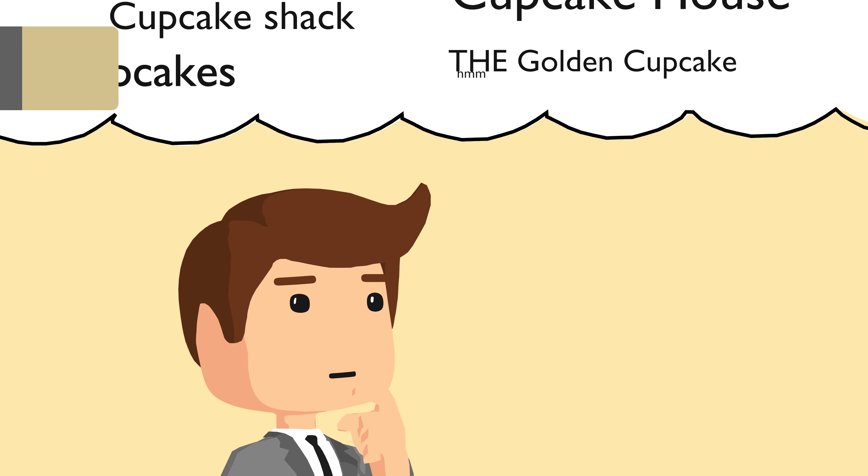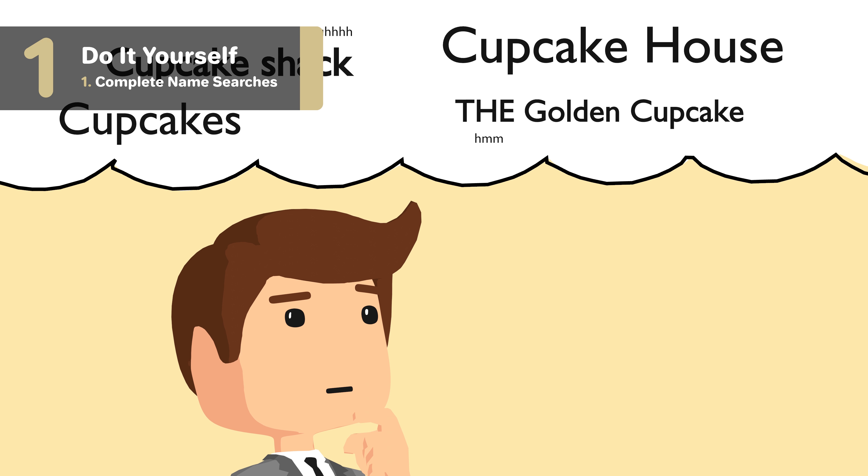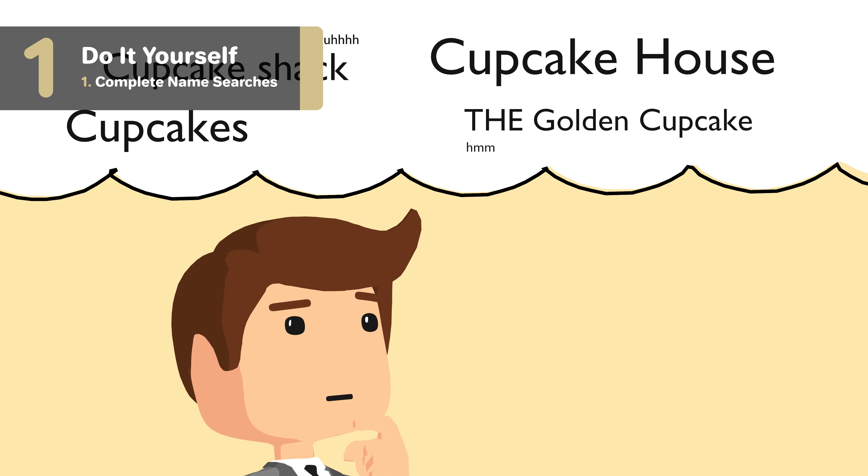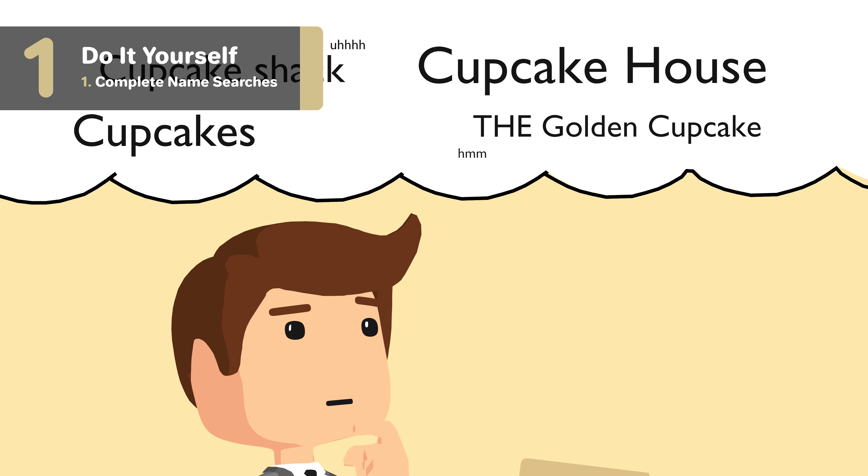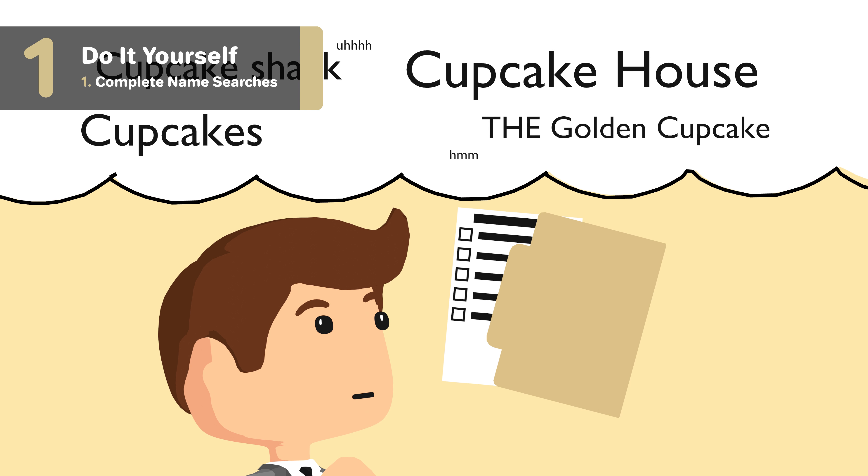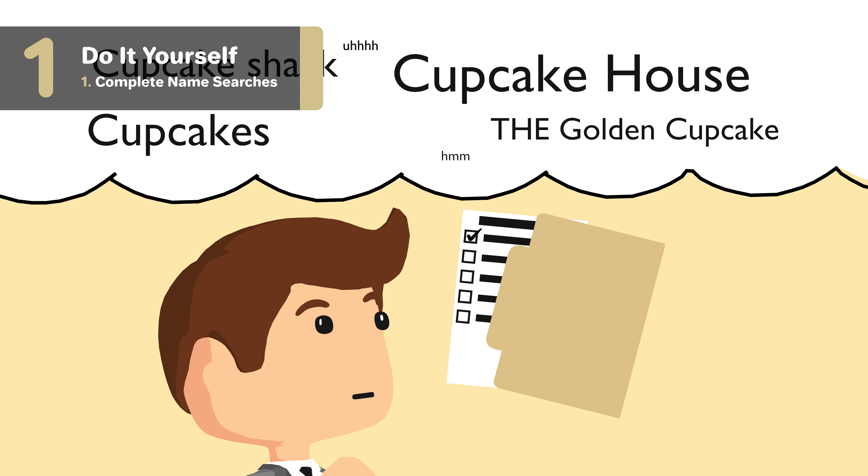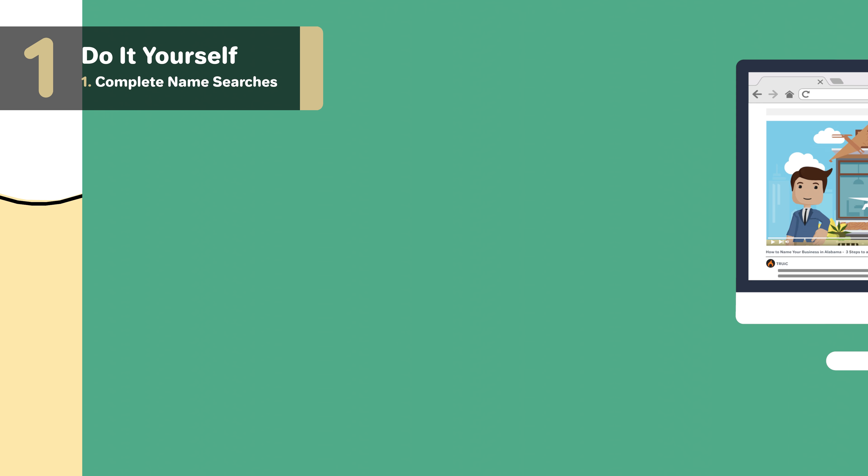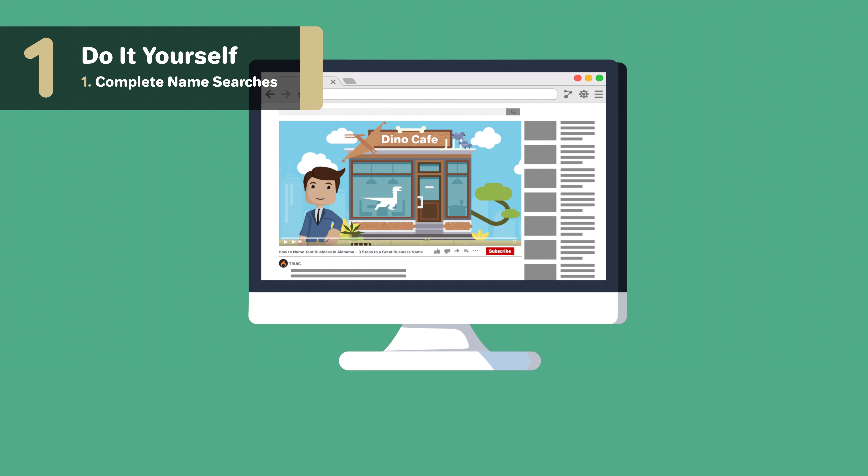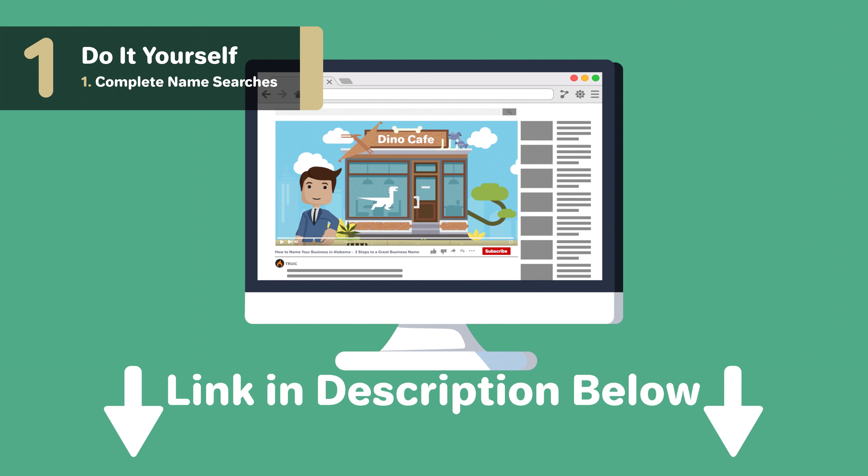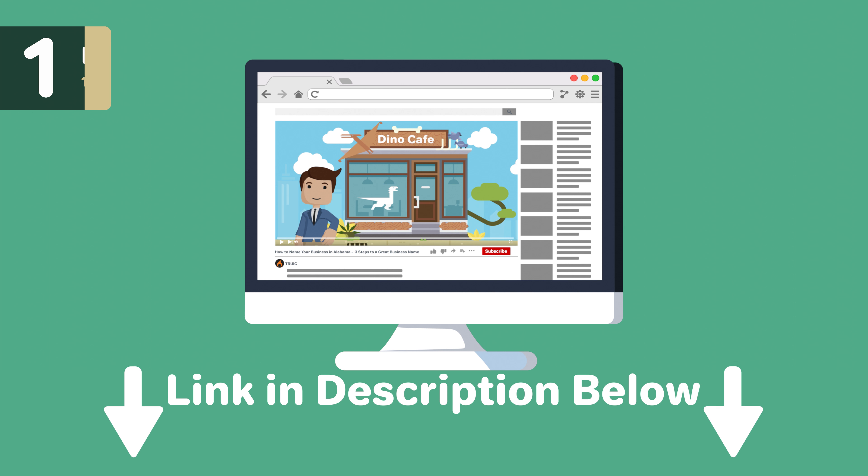When determining what you want your DBA name to be, you'll want to make sure you follow Rhode Island naming requirements. For more details, check out our video, How to Name Your Business in Rhode Island, or our naming guides linked below.